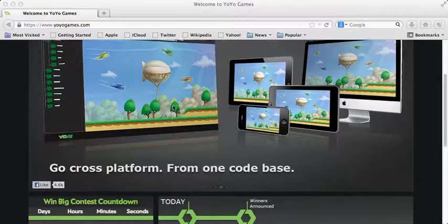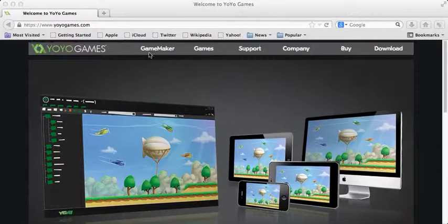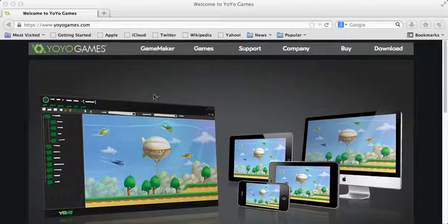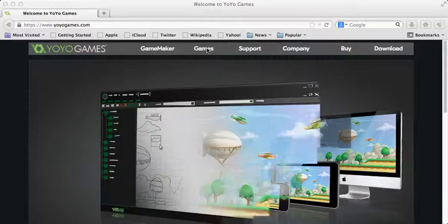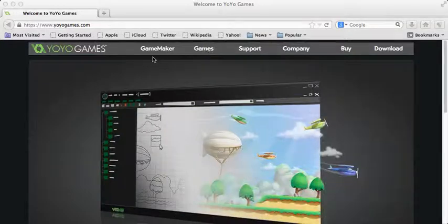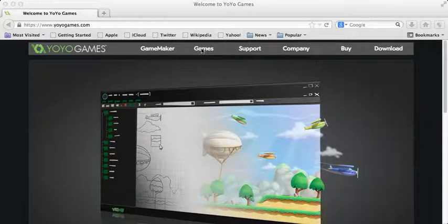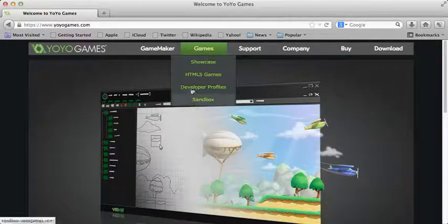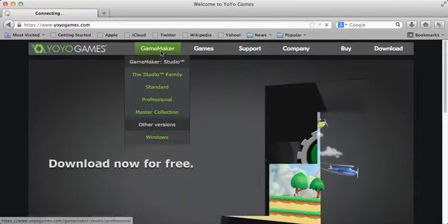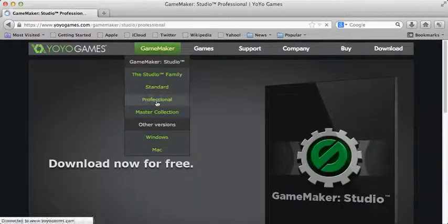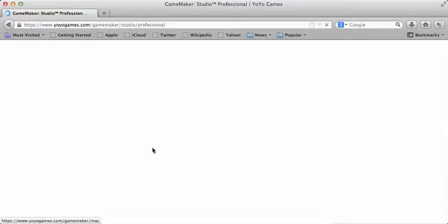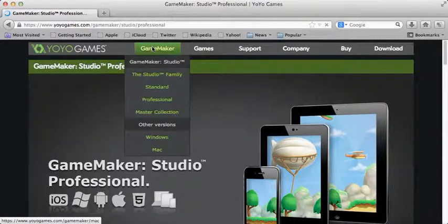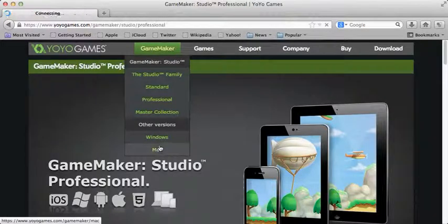When you go to yoyogames.com, click games, game maker, and then game maker, and then Mac.